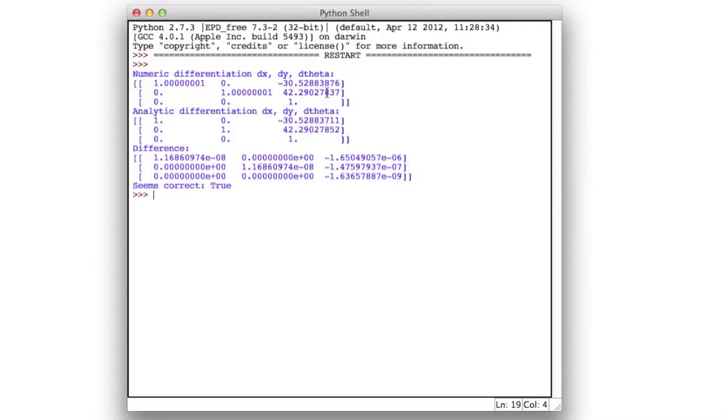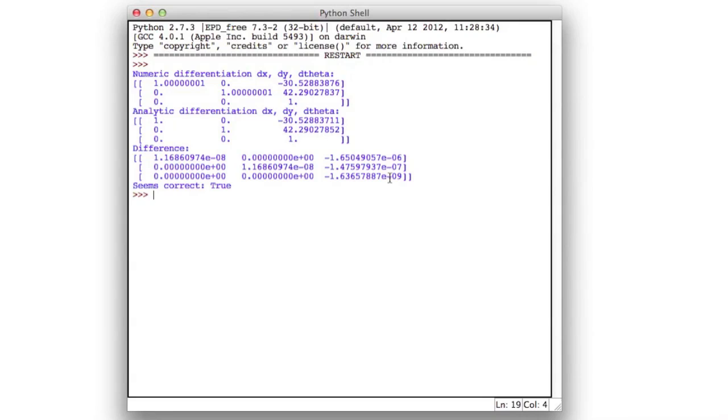And so if you run this, you should ideally see something like that. So this is the result of the difference quotient, this is your result of the differential quotient, and you see the one on the main diagonal, and here the derivatives with respect to theta, and you see the difference is very small. And so the final test tells you it seems to be correct, because the values in this matrix are very small.